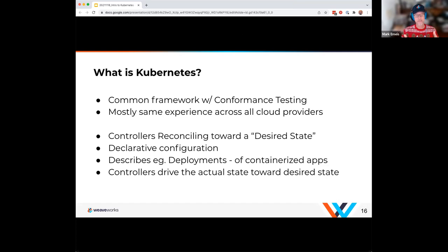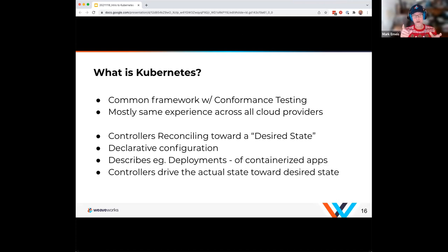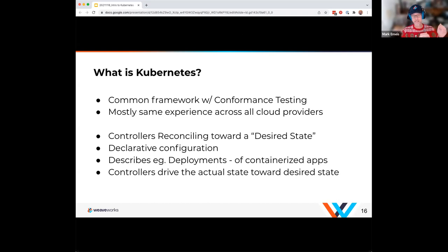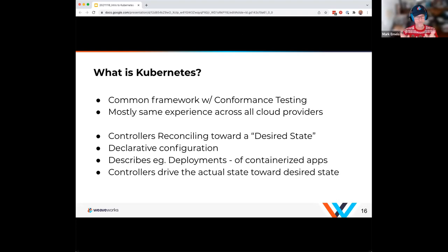Kubernetes is fundamentally based on controllers that reconcile towards a desired state. When you interact with Kubernetes, you're defining a manifest and asking for a desired state in your environment — which is a shift from the more imperative style you may be used to. That declarative configuration is a key aspect of Kubernetes. You're not defining a set of imperative steps; now you're defining the desired state you want, and Kubernetes drives towards it by comparing desired state versus actual state.